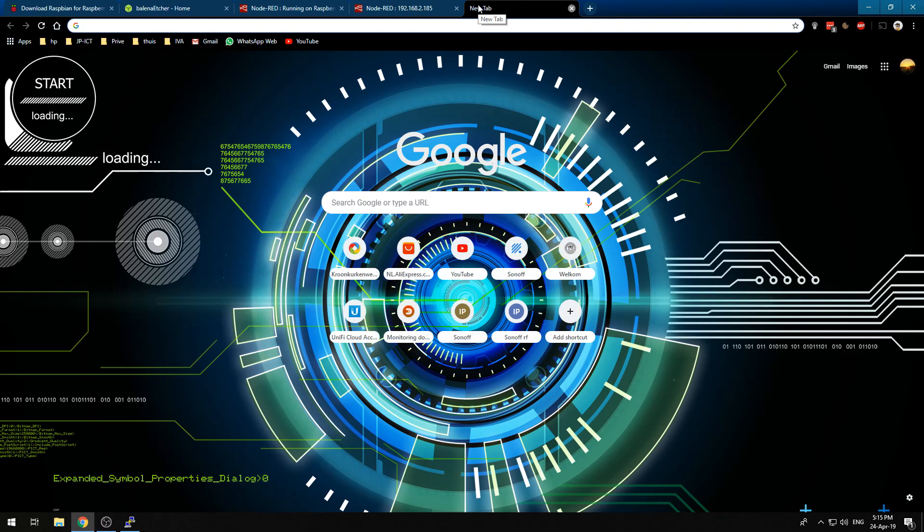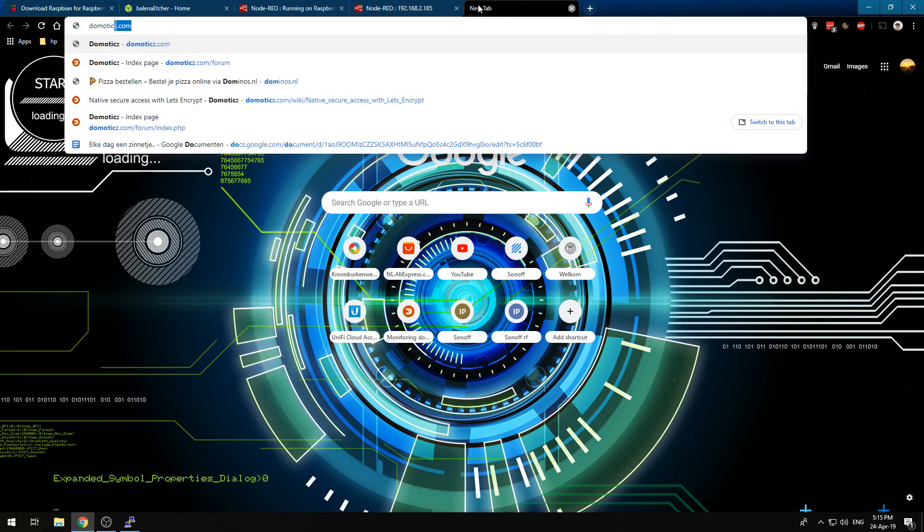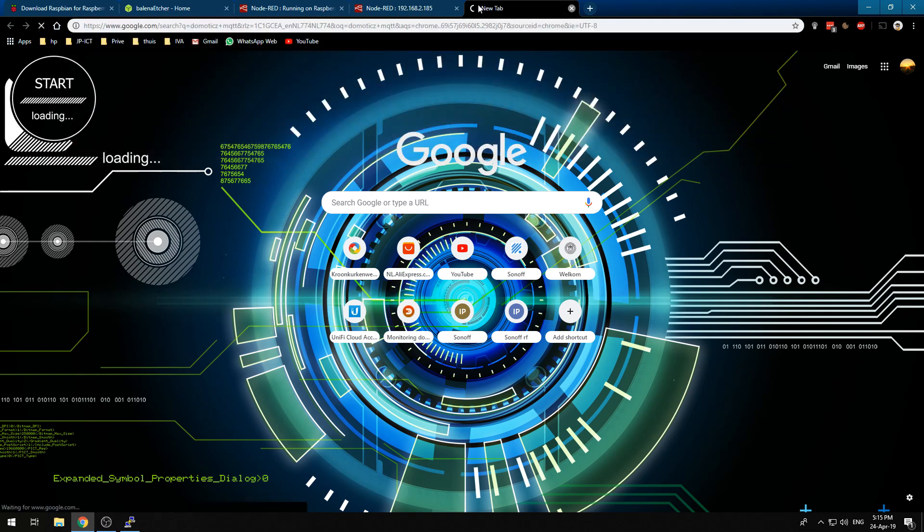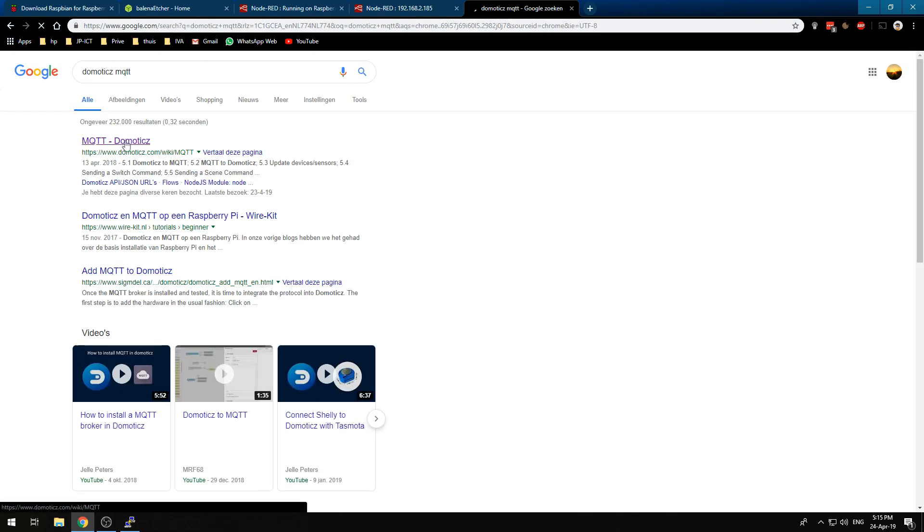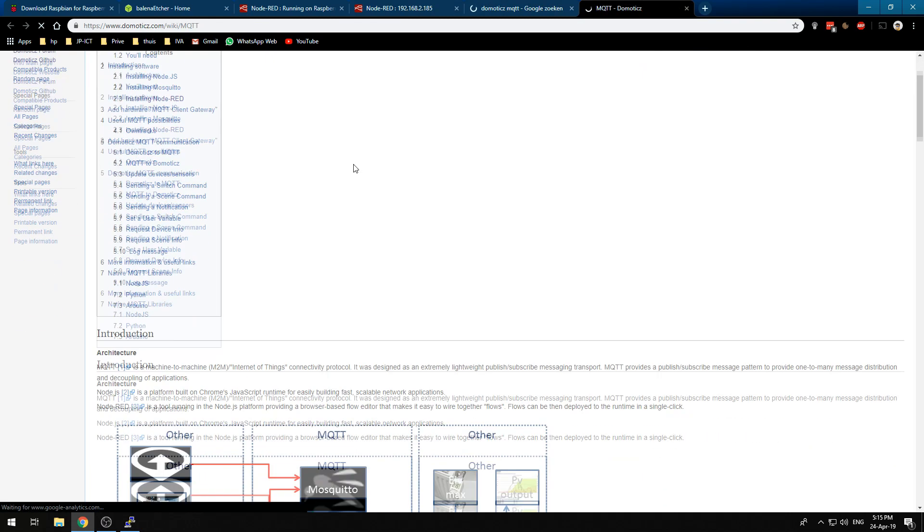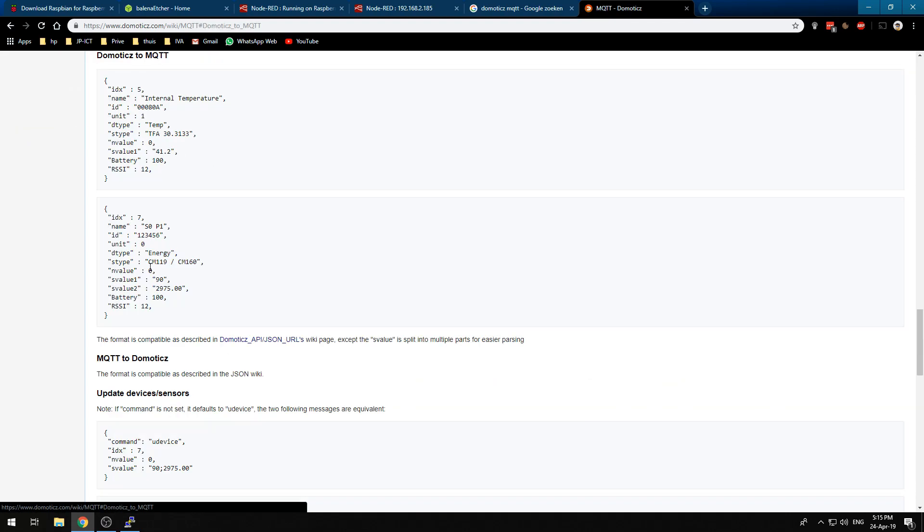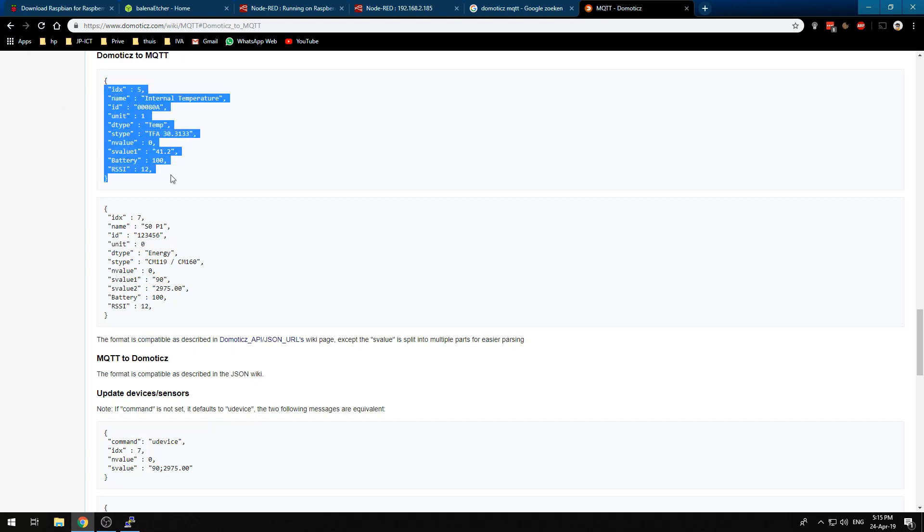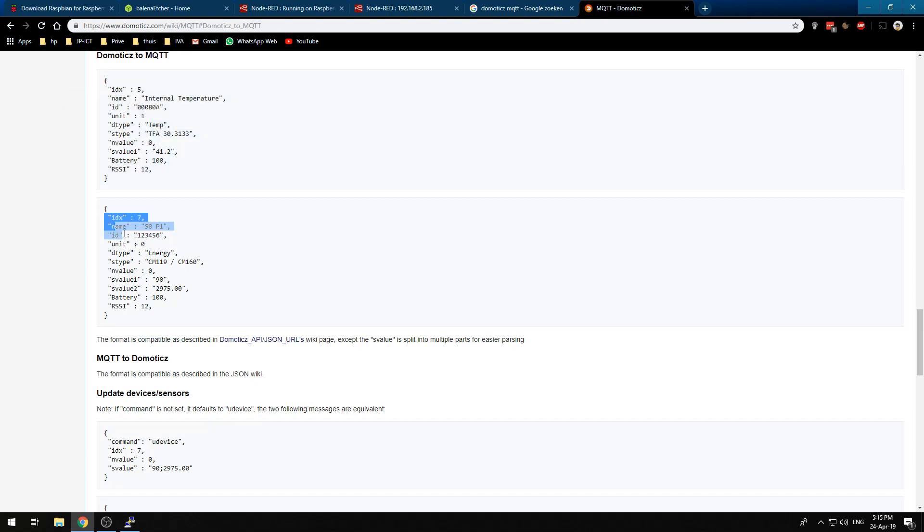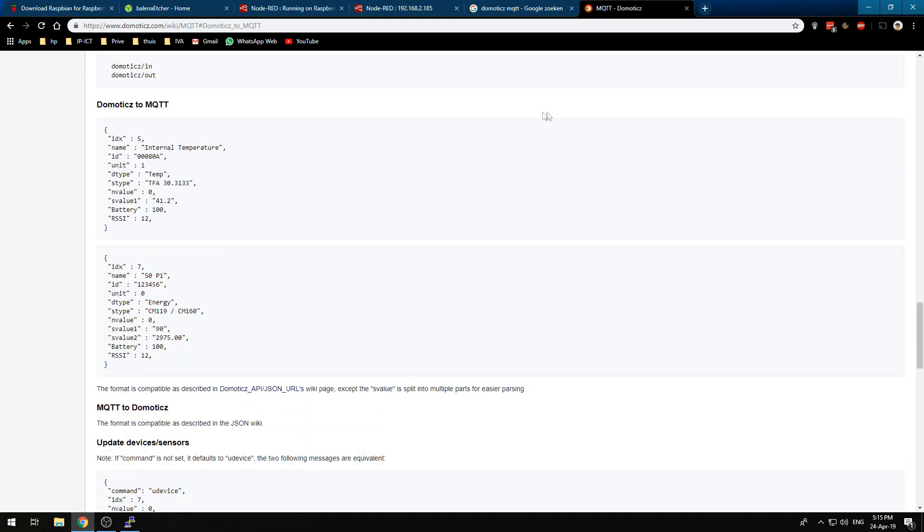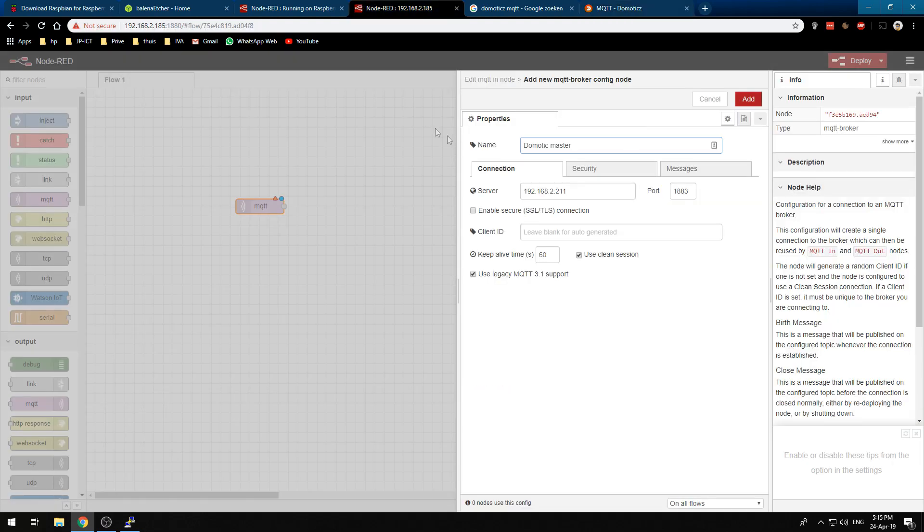That way we can just use the Domoticz MQTT services. If we go to Domoticz MQTT we will see over here the MQTT wiki and we can see all the values MQTT uses in Domoticz and use that in Node-RED. Thank you all for watching and I hope to see you next time.